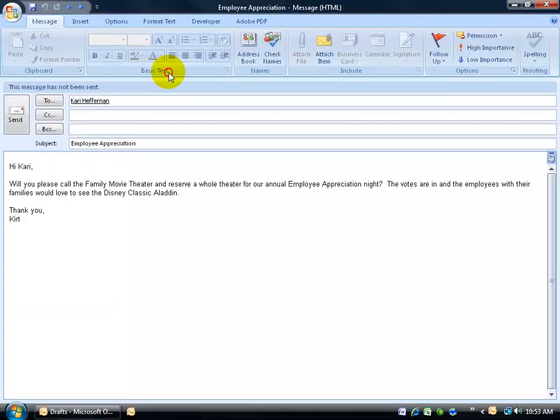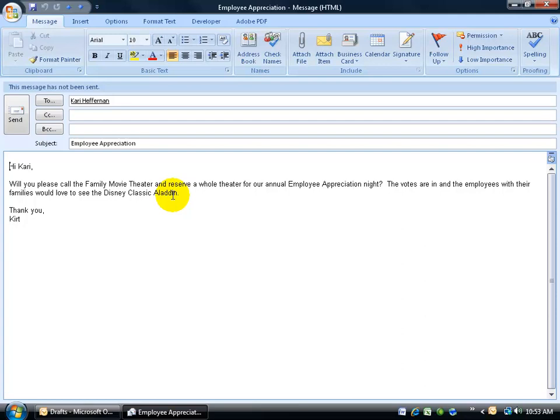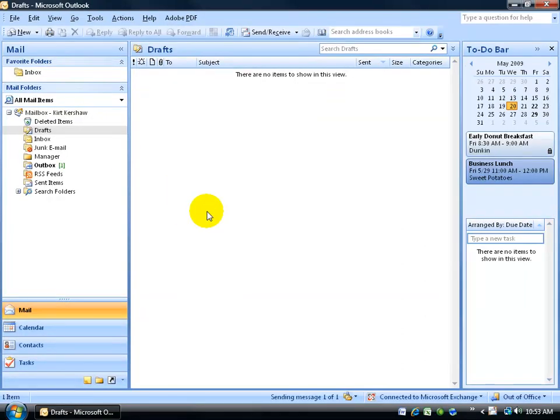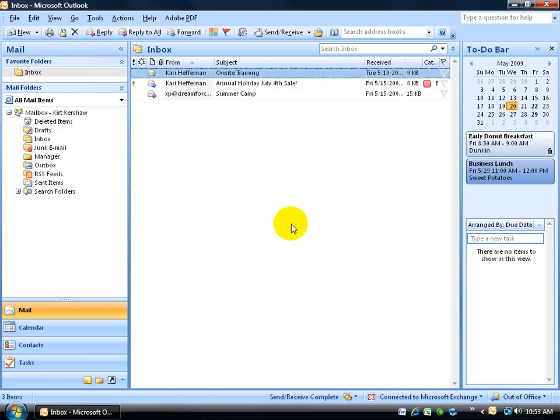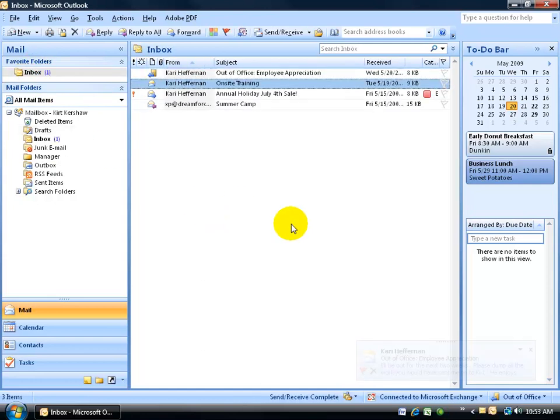So I'll go ahead and double-click and open up the email I have for her and then go ahead and you can see it's addressed to her. Please call the Family Movie Theater. We have an employee appreciation night. Go ahead and click send and let's see what the response is.